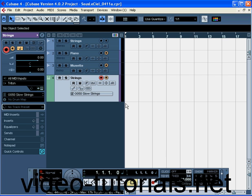Welcome to our tutorial on recording MIDI. We're going to pick up where we left off in our previous tutorial, where we'd added my keyboard and an instrument track for monitoring the signal. In this tutorial, we'll record from your external MIDI device and play it back.